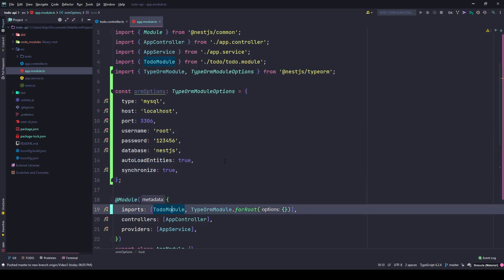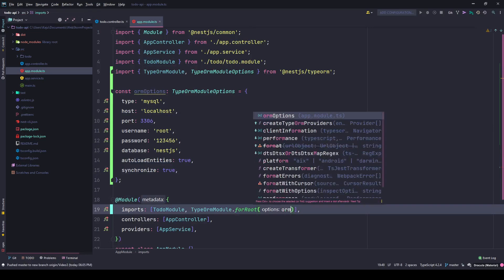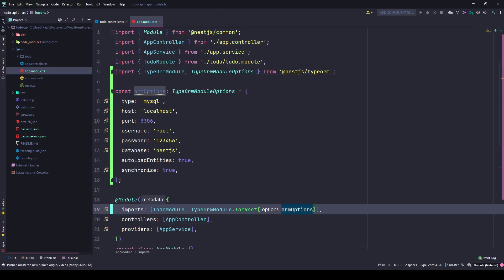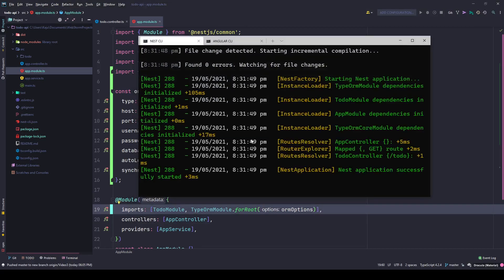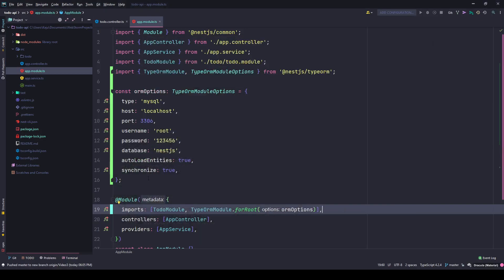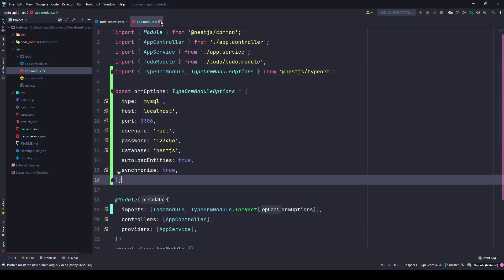In the options I can simply type ORM options. This is configured now. If you go back to the terminal you'll see it works with no errors.